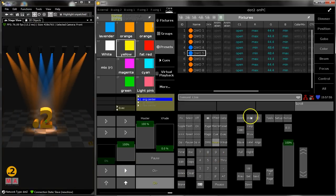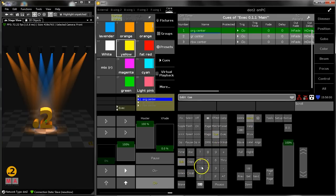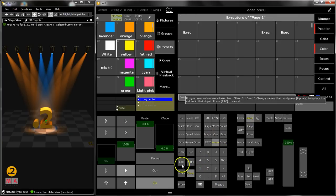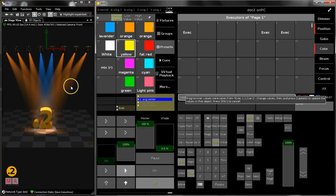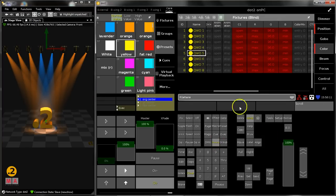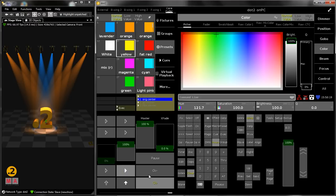So you can activate blind and then say edit Q1 executor 1.1 please. Now you can see on the output nothing will change - it's hidden on the output - but you can see it in your fixture sheet and you can change it, for example back to green. Then you can say update this one, two times clear.